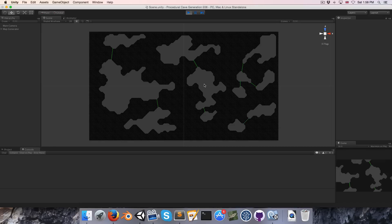In the next video, along with actually forming the passageways we're currently representing as debug lines, we'll look at how to do a second iteration to force all rooms to be interconnected so no portion of the map is inaccessible. That's everything for this episode — I hope you had fun, and if you have any questions, feedback, or requests, leave a comment. Until next video, cheers!